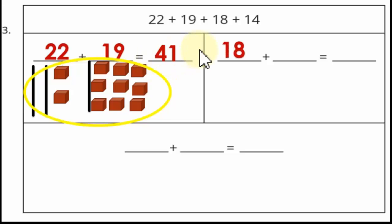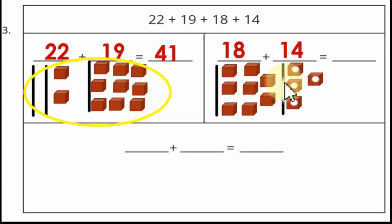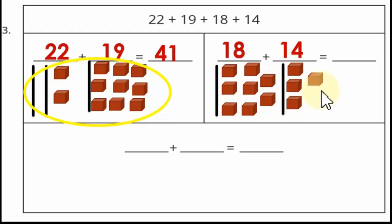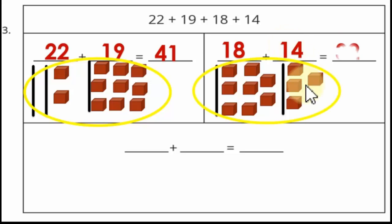After that we have 18 plus 14. Express 18 as 1 in tens and 8 cubes (8 ones). Express 14 as 1 stick (1 in tens) and 4 cubes (4 ones). Now add 8 ones to 4 ones: 8+4 = 12. We write 2 in the ones place and carry 1 ten. So we get 2 ones and 1+1+1 = 3 tens. The result of 18+14 is 32.